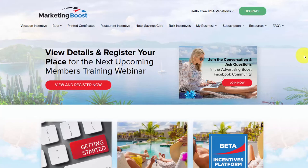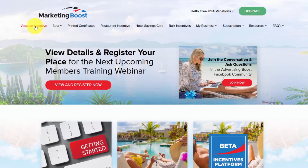Hi, it's Paul and I'm going to take you through the Marketing Boost dashboard. I've logged into my account and up the top we can see that we have some menu options if I hover over them.